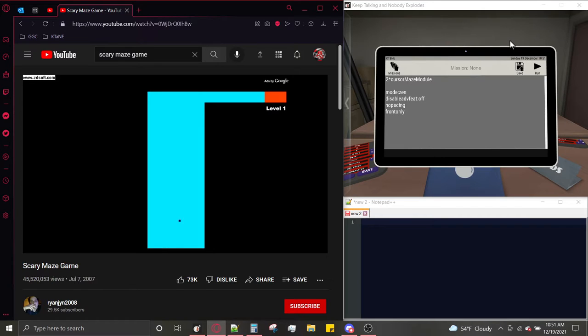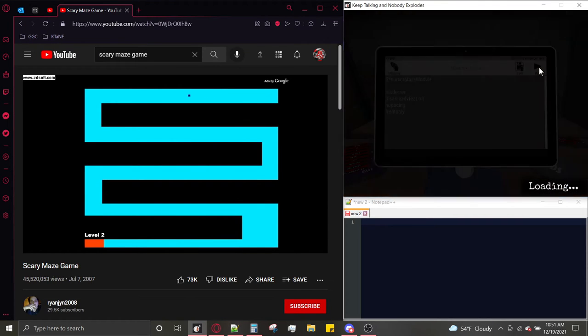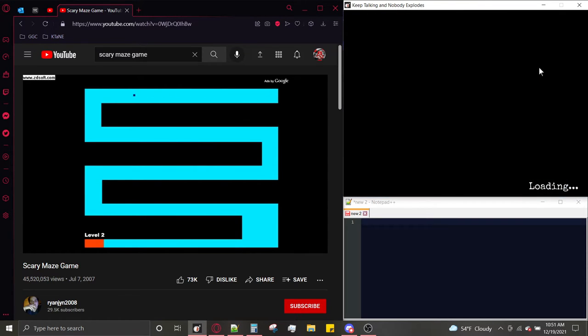Hello my Bobblowers and module masters, and today I am here with another Keep Talking and Nobody Explodes modded module tutorial, and today I am here with the module Cursor Maze. This module does not require any edge work, so as soon as we get our bomb, we can get started.